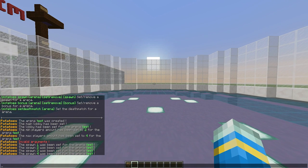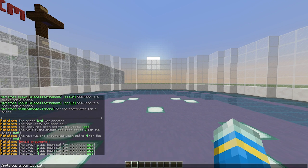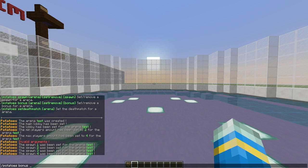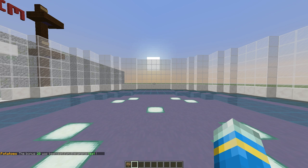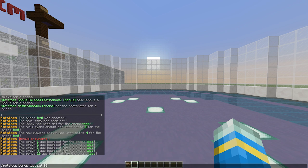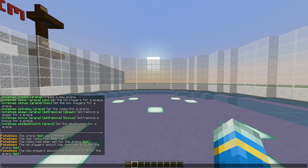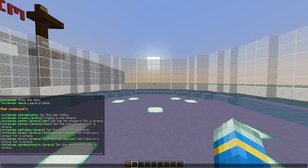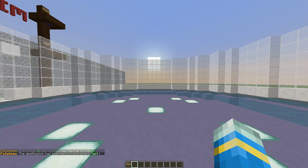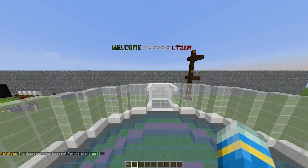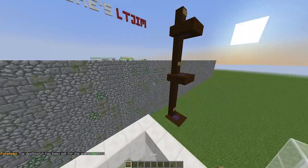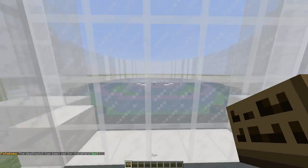Now we can set a couple more things. We need to set the bonus, so bonus for the arena test is going to be 20. And finally we can just set the deathmatch, so I'm going to set it in here for simplicity. There we go, we have set everything that we need to.